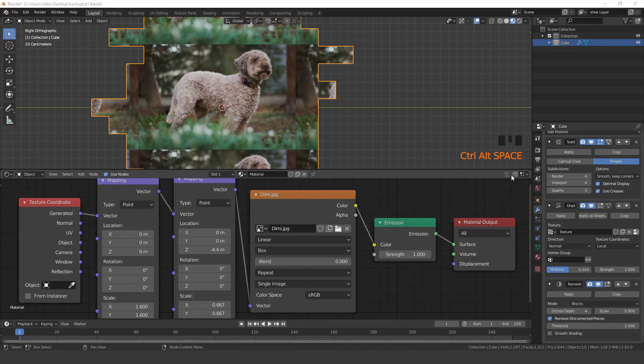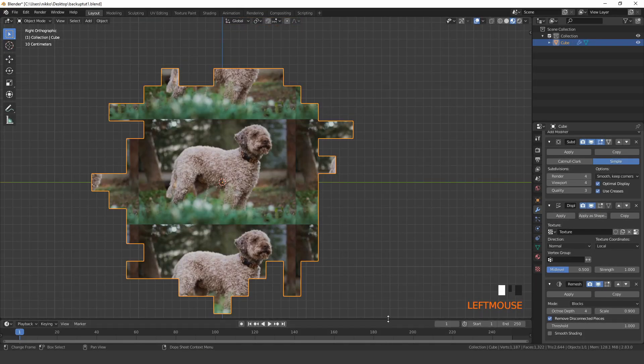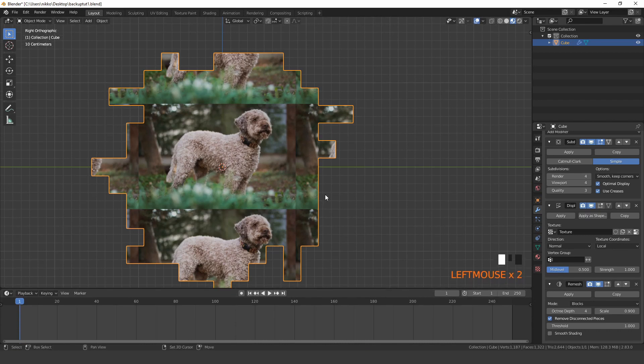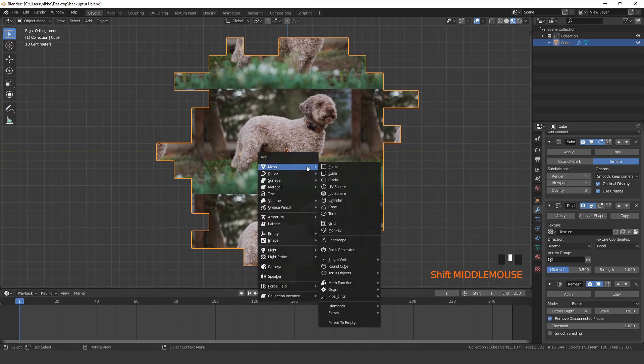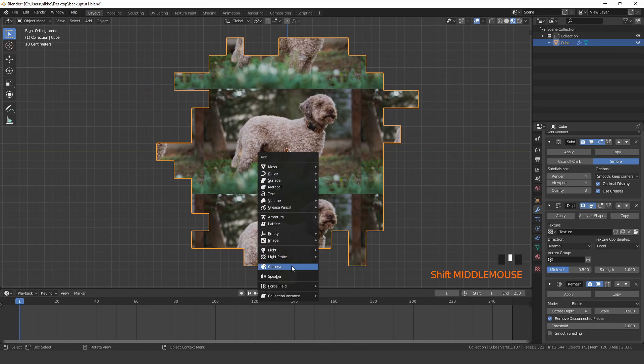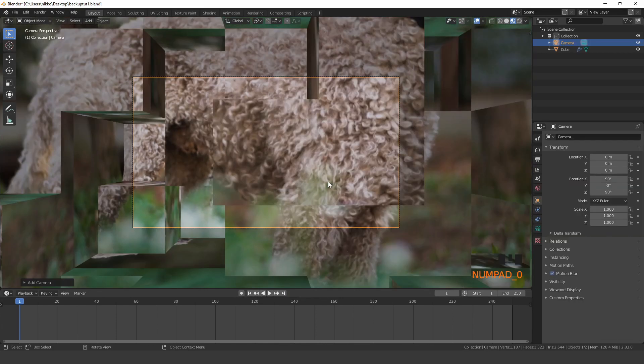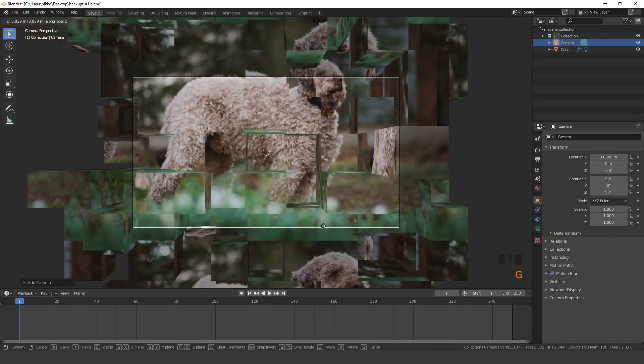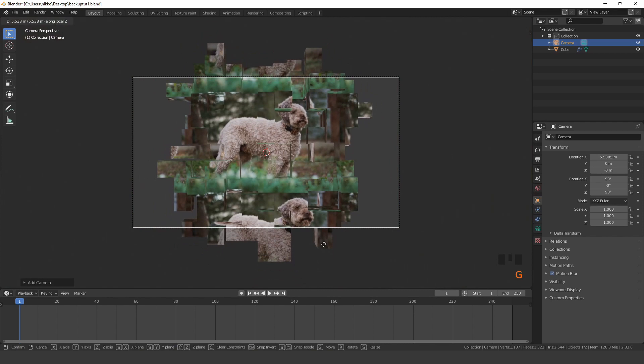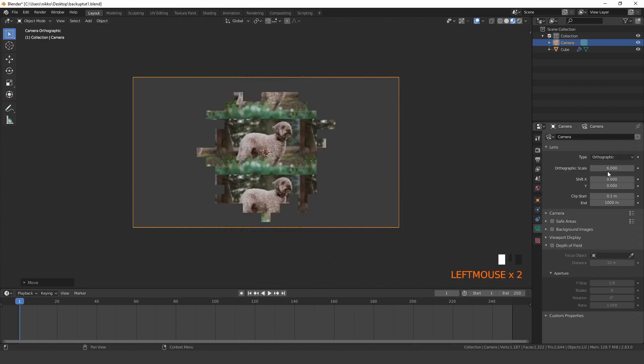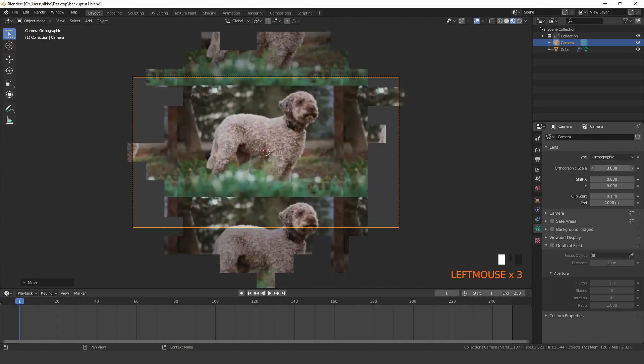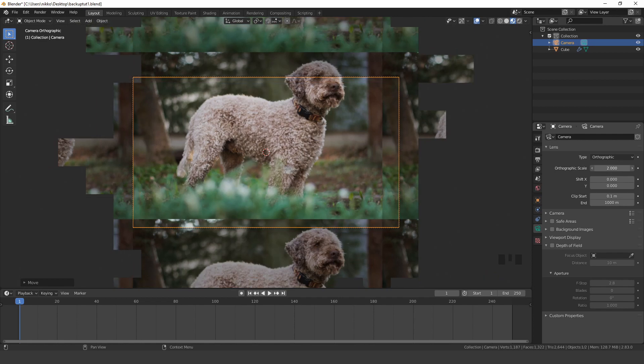Now we can start animating. The first thing we have to do is to add a camera perpendicular to the cube. Switch the camera type to orthographic, set the orthographic scale and move the camera to fit the image.